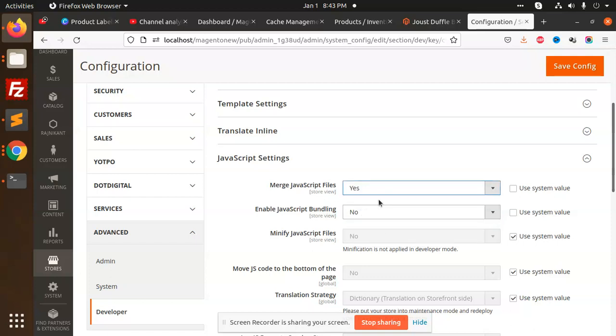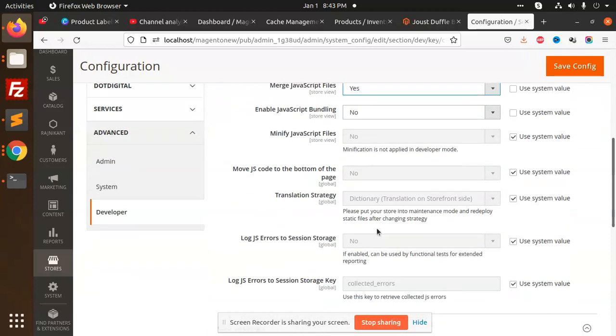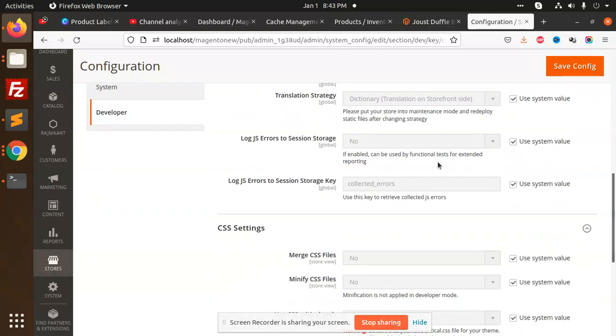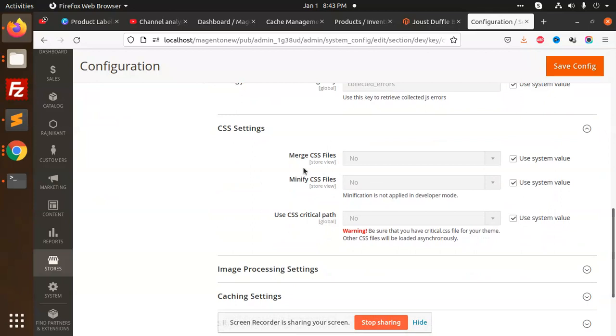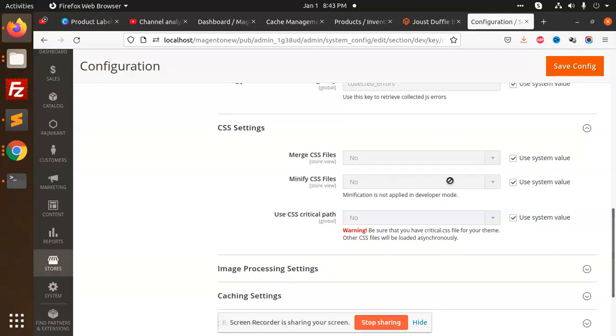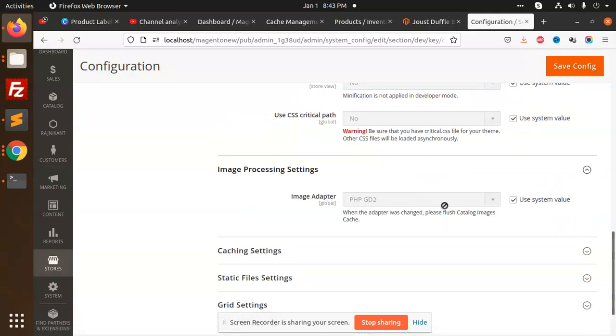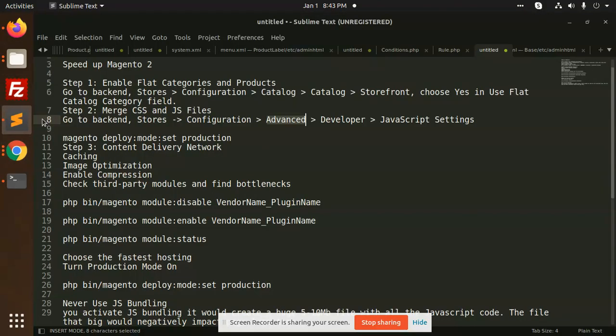So make Enable JavaScript Files Merging yes, Minify JavaScript yes. You can do the settings according to your management. After that we have the CSS settings. Do you want to merge all the CSS files, minify CSS files? You can add it. Image adapter, basically PHP GD2.